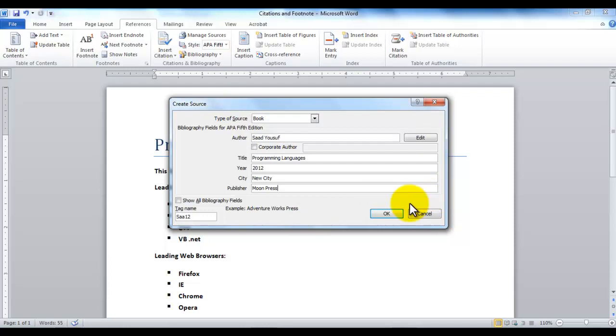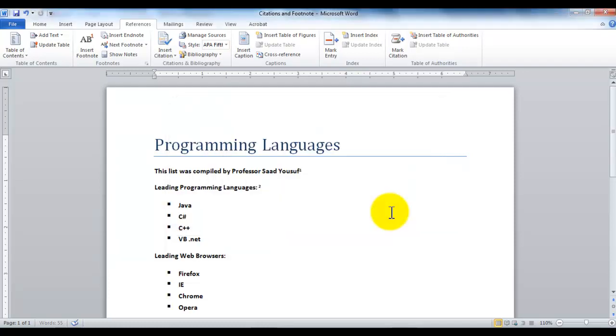And then, as I click OK here, you're going to notice it adds the last name of the author, comma, the year that the book was published as a citation right in front of the source.